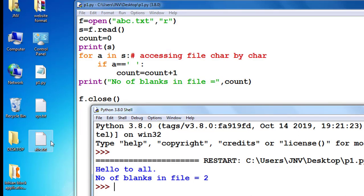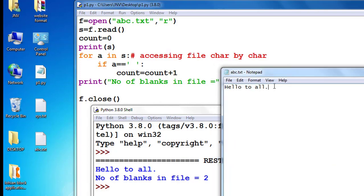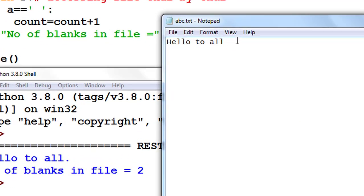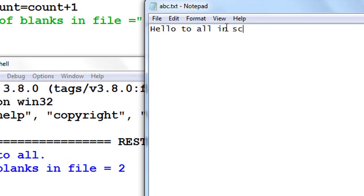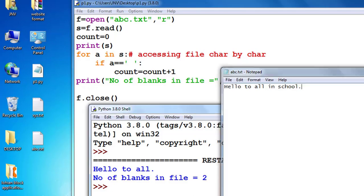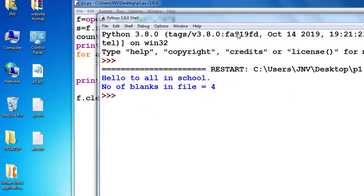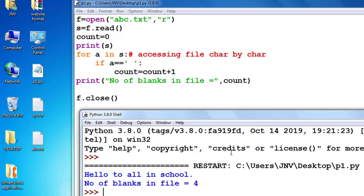If I change the file content — for example 'hello to all again blanks blanks blanks blanks in a file' — the number of blanks is increasing. I save this file and run the code again. Naturally, the number of blanks stored in abc.txt is now four. So similarly you can count number of capital letters, number of small letters, and there are many questions for you.